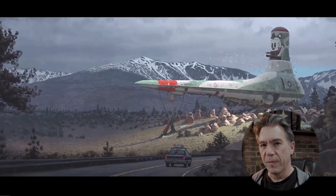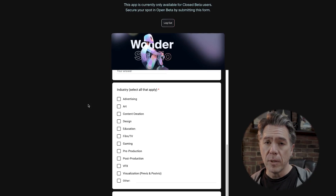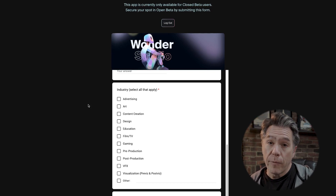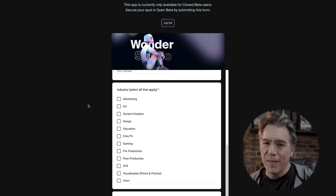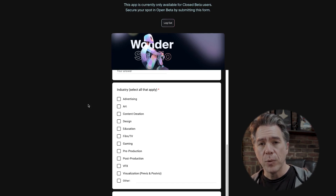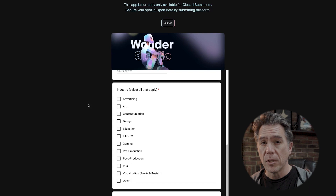I didn't know this movie was happening — I'm actually a big fan of Tales from the Loop, so this is cool. Wonder Studios is in closed beta right now. You can sign up to request access at the link below. I requested access — I don't know if they're interested in small-time YouTubers trying it out, but you never know; give it a shot. And if you're interested in more AI animation tools, you might want to check out my video on Runway ML's Gen 1.